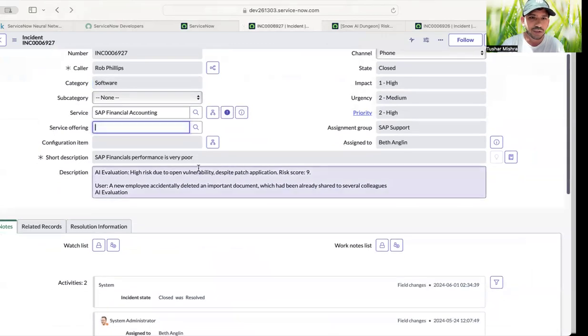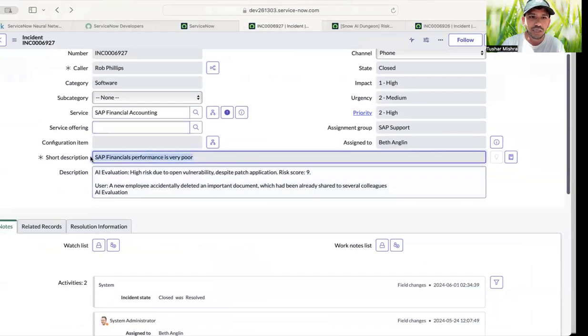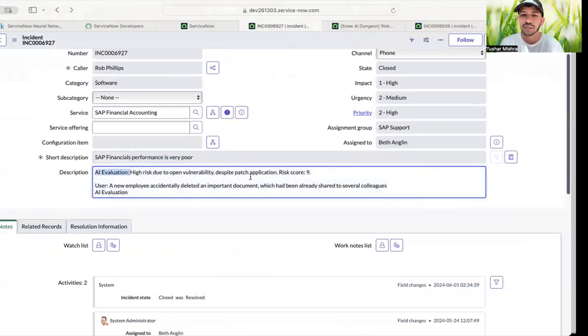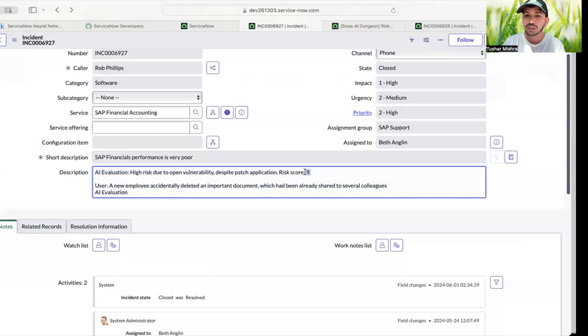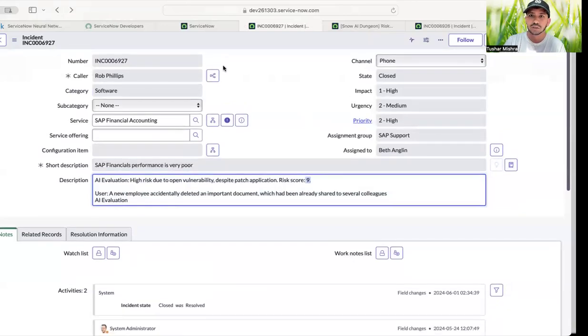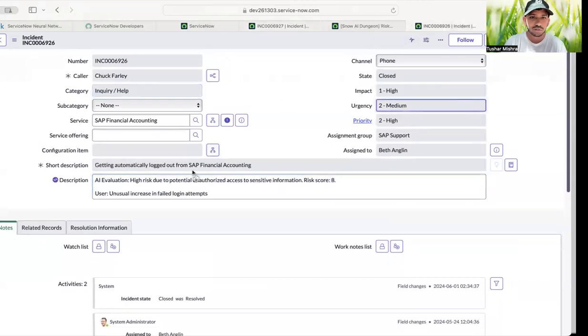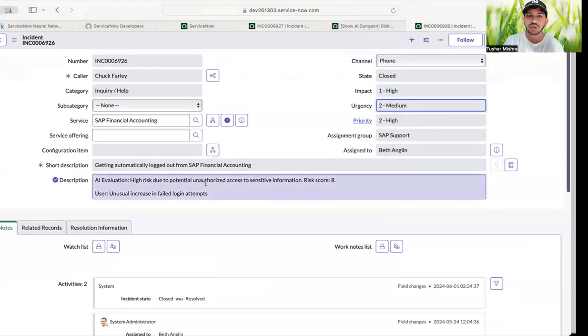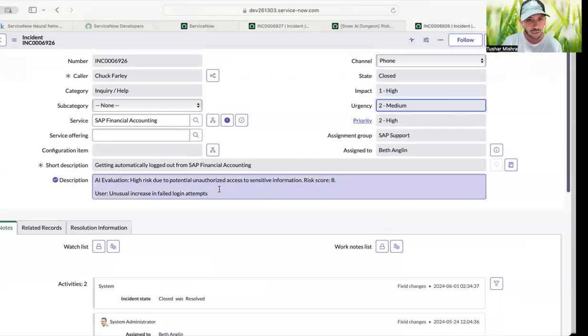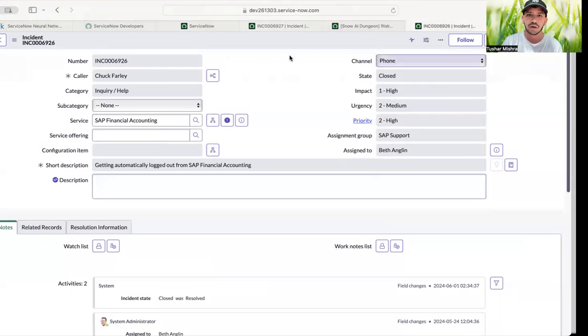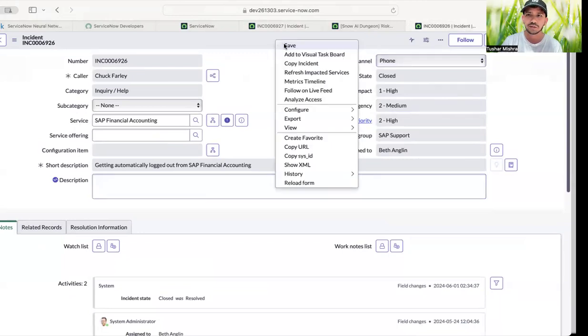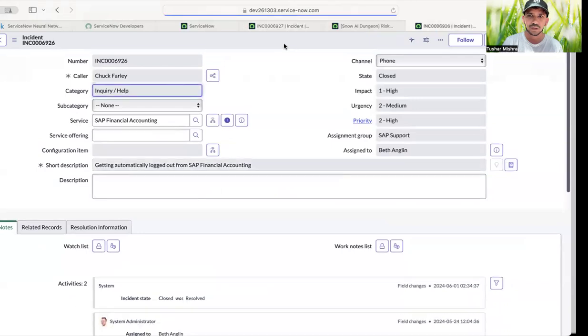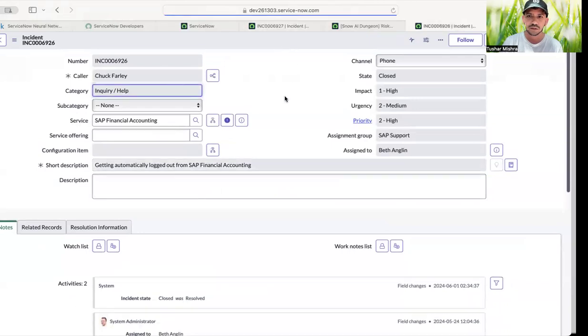So as you can see, if I go to an incident, I've created a simple BR, I will talk about that in a minute. But just to give you an example, see, SAP financial performance is poor. And if I check the AI evaluation, it says high risk due to open vulnerability and despite patch application, risk score is 9. Which is I think it's good. Let's go to another incident. So this one, getting automatically logged out of SAP financial accounting, high risk due to potential unauthorized access to sensitive information and risk score is 8. Which is nice. So and how I did it, let's just run it again. So if I save it, just give a minute.